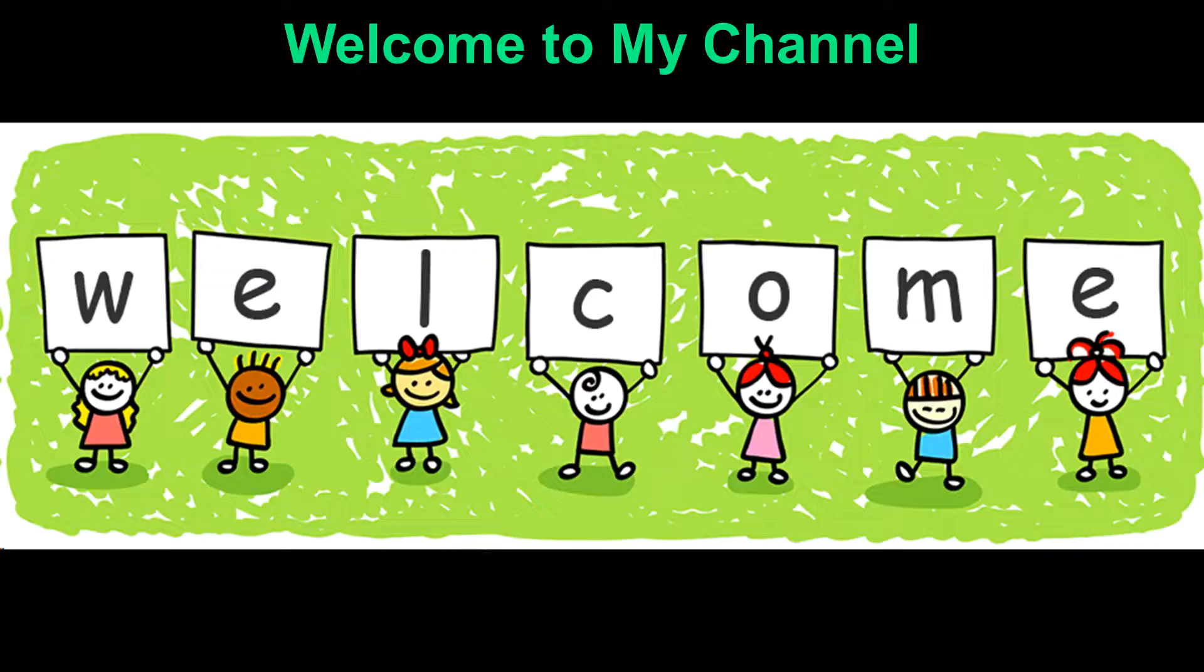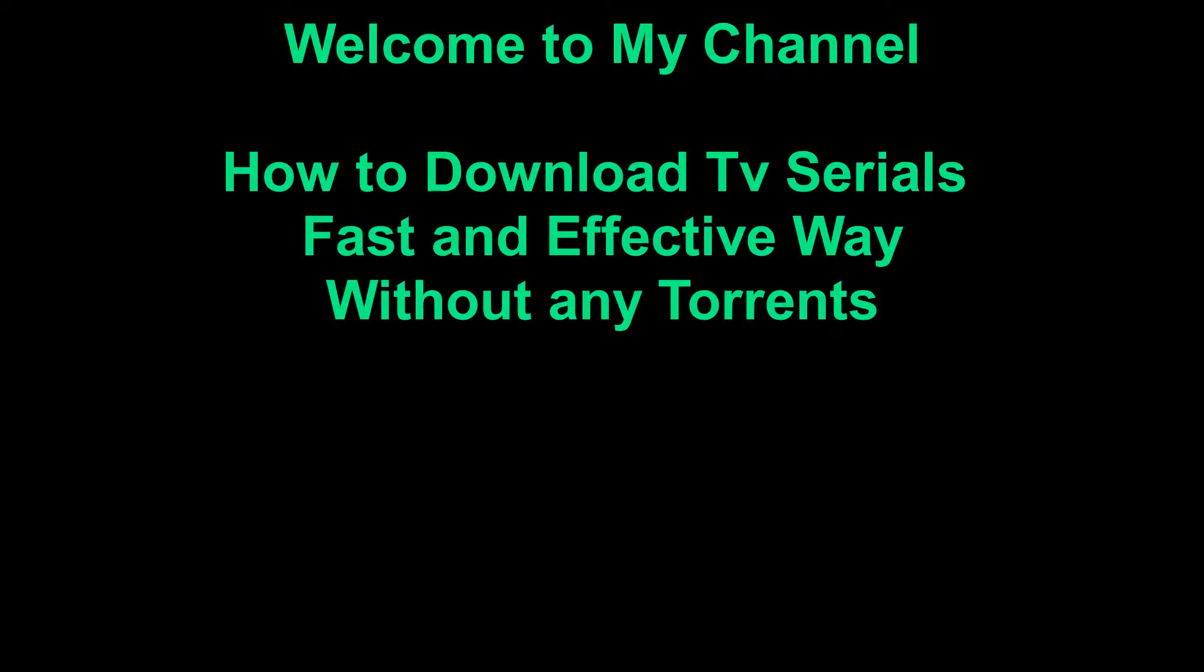Hi guys. I will show you today how to download TV series episodes in a faster way and also without having to use torrents.